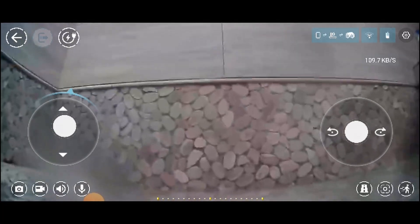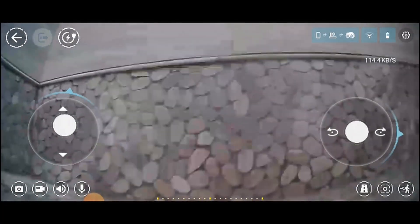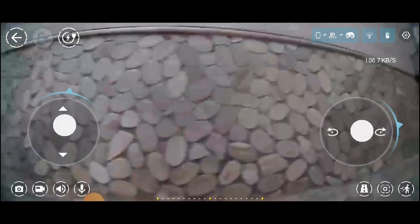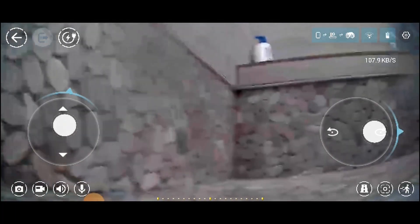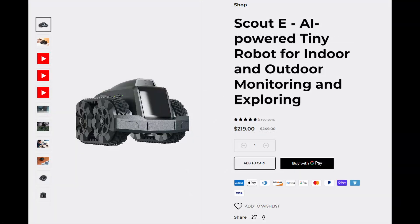Given the reasonable price difference, I've decided to keep the Scout E and return the Scout just because of being waterproof due to wanting to use it outside sometimes. You can find the Scout on Amazon for quick delivery at a slightly lower cost, while the Scout E is available exclusively on moorbot.com. Links are provided in the description below.